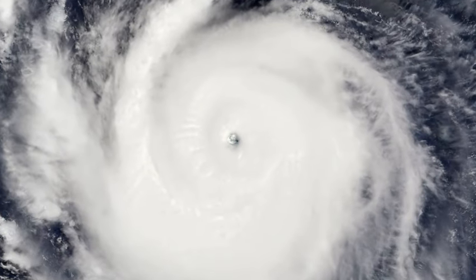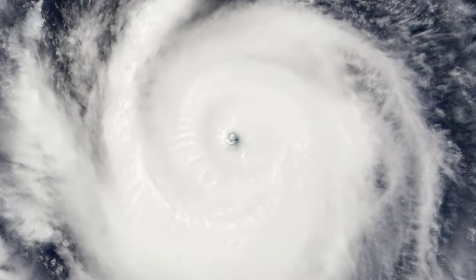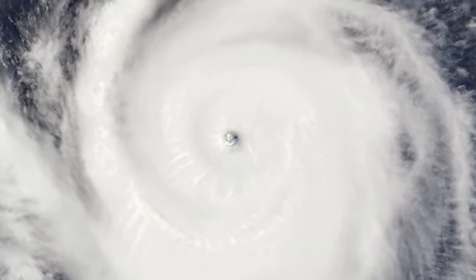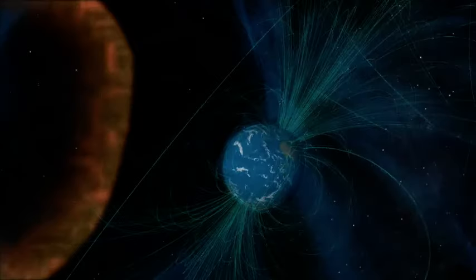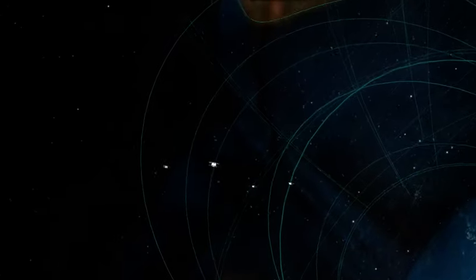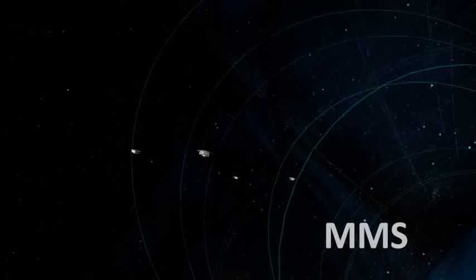Similar to how meteorologists fly into hurricanes, NASA has now flown a mission through the heart of a magnetic reconnection explosion. We call this mission MMS.